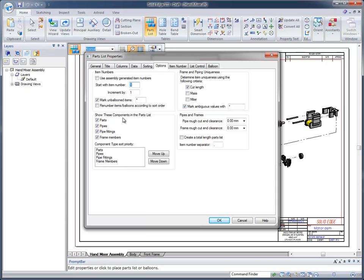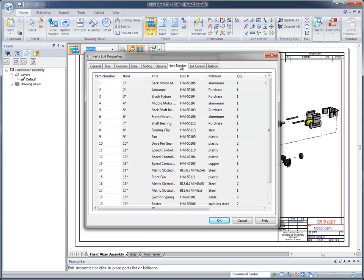You can sort items such as parts, pipes, pipe fittings, and even frame members. So it gives you a full complement of tools. And then finally, item number.